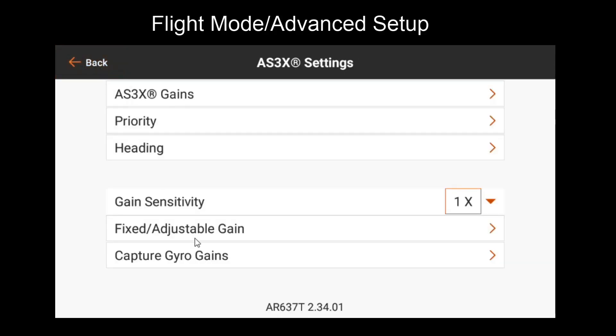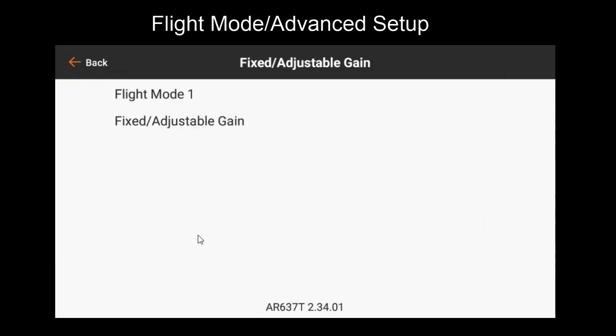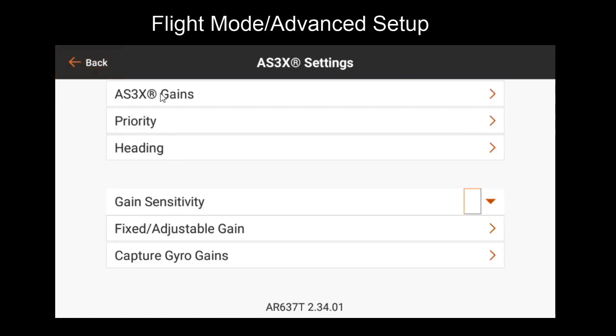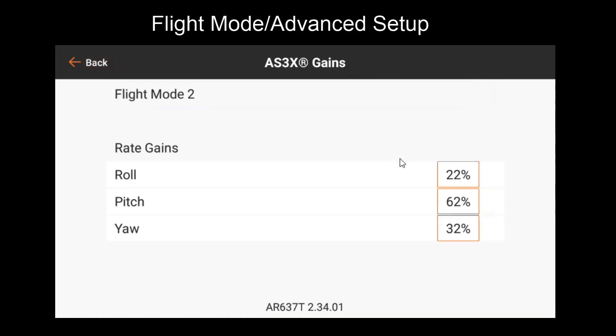Then finally, if we want to do the same for yaw independently, we can set that to adjustable, increase its gain, and then repeat that process. Most people will find that just tuning the default gains while focusing on roll will be good enough performance for them. But if they want to go through the extra steps of tuning pitch and yaw independently, they can definitely do that.